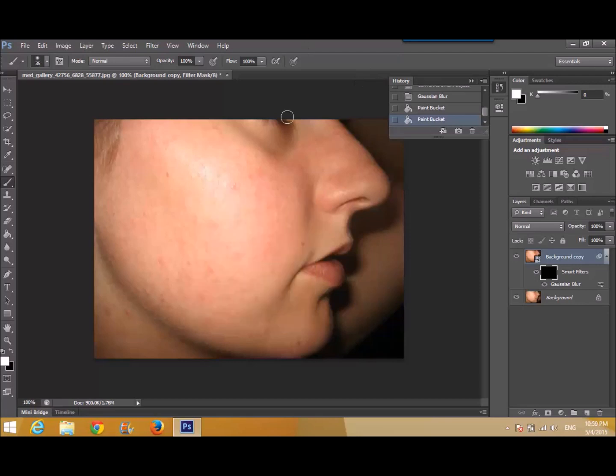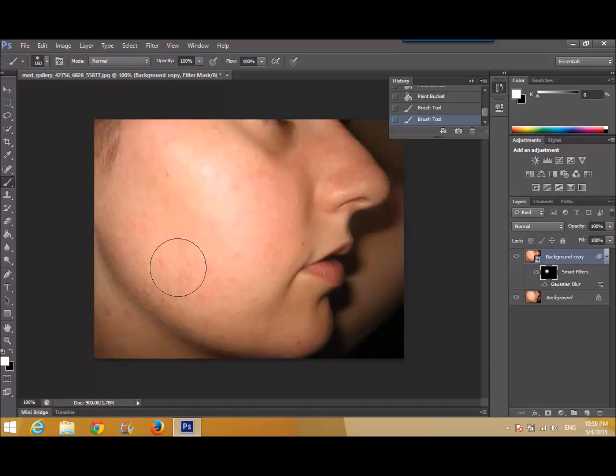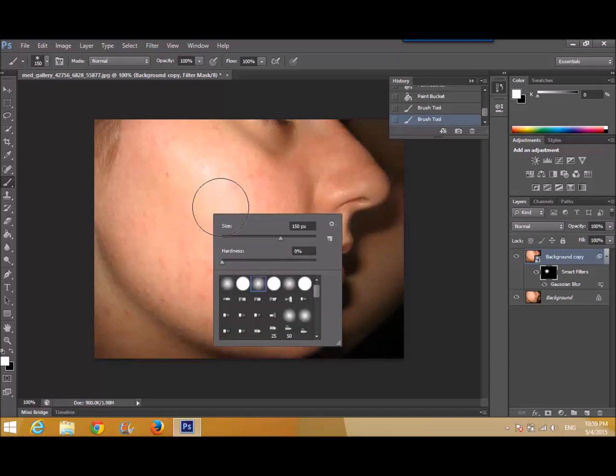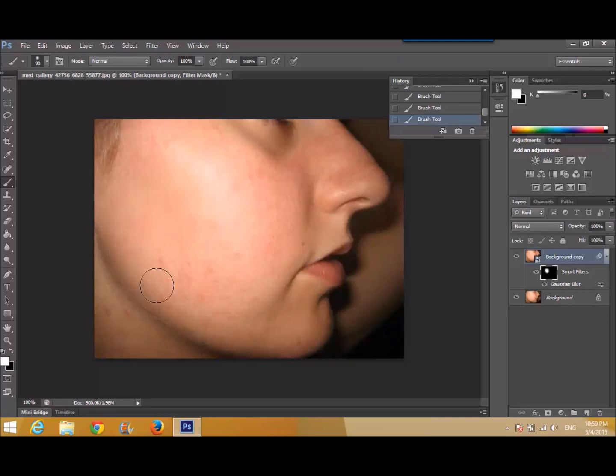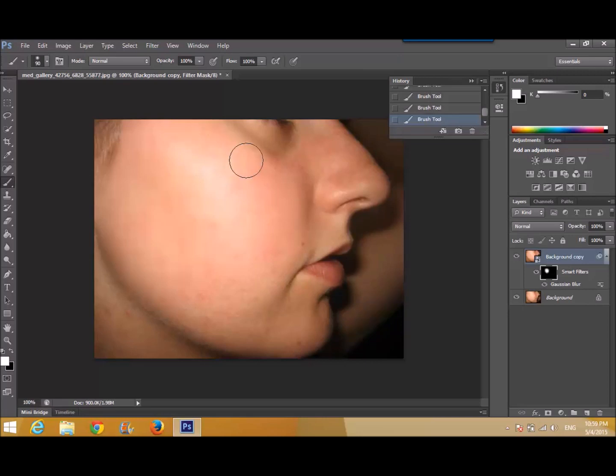There. Now I am giving you some size. Like this. Move it slowly. And there you go.